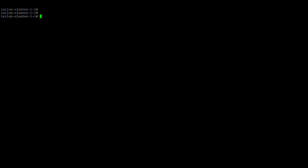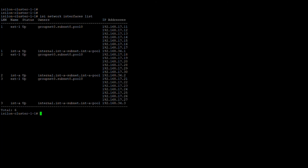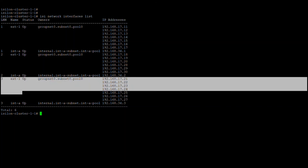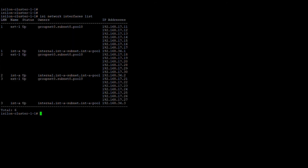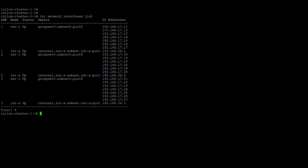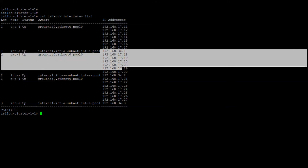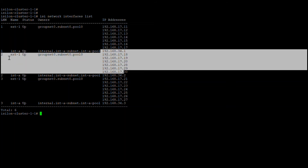On the CLI part, for networks go for 'isi network interface list' to list all interfaces available. Here you can see on a three-node cluster: ext1 is up and int is up on node 1; on node 2, ext1 is up and int is up. This is the external port and the internal port, same for node 3. You can see which groupnet a particular interface belongs to — here it is groupnet 0, subnet 0, pool 10 — and you can see the IPs of that ext1 interface.